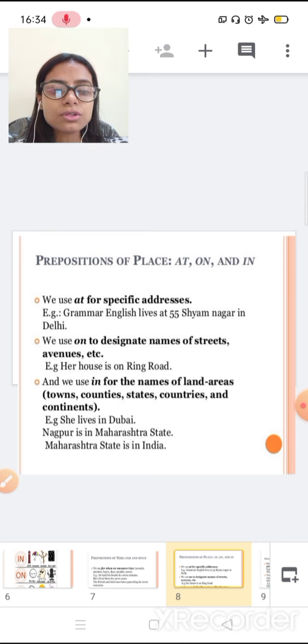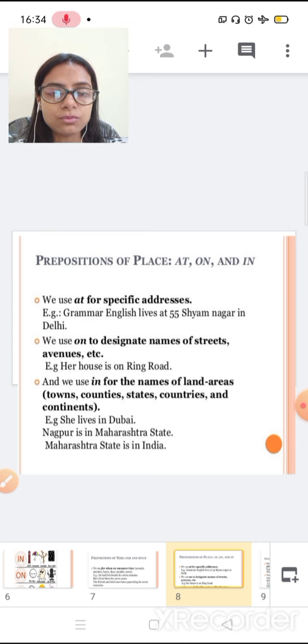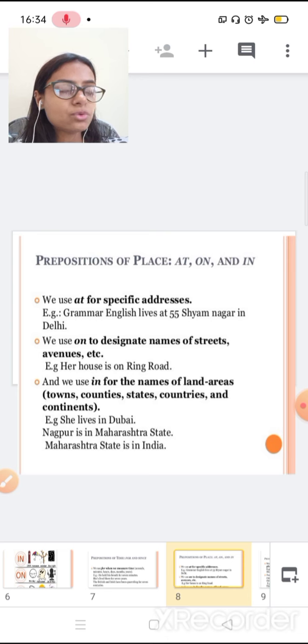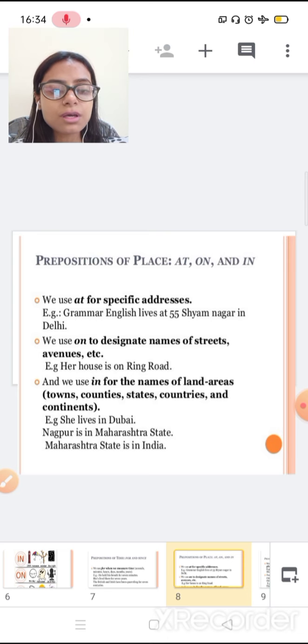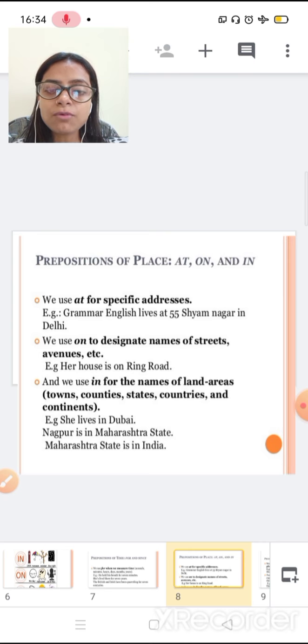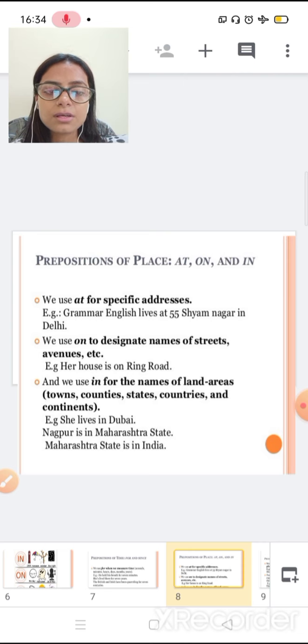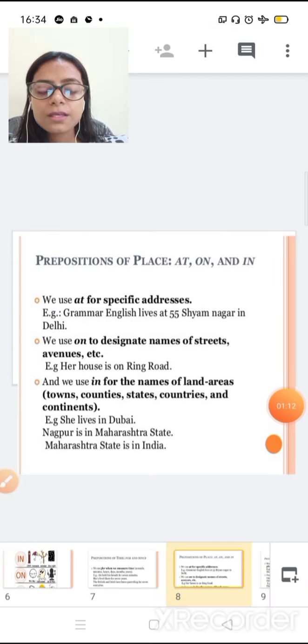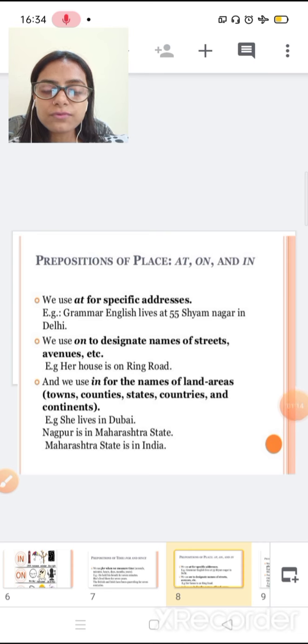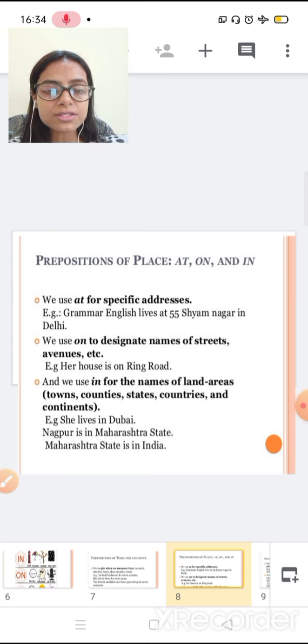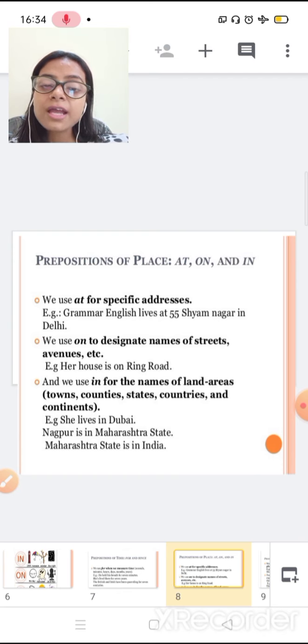We use on to designate names of street or venue. Like, her house is on Ring Road. Here, we don't know the specific address. And we use in for the name of a land area, like town, country, state, and continents. She lives in Dubai. Nagpur is in Maharashtra. Maharashtra state is in India.